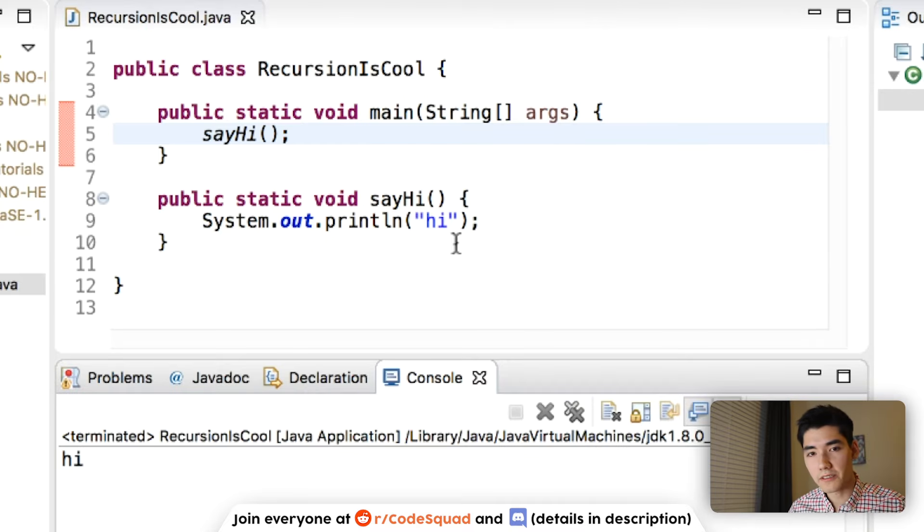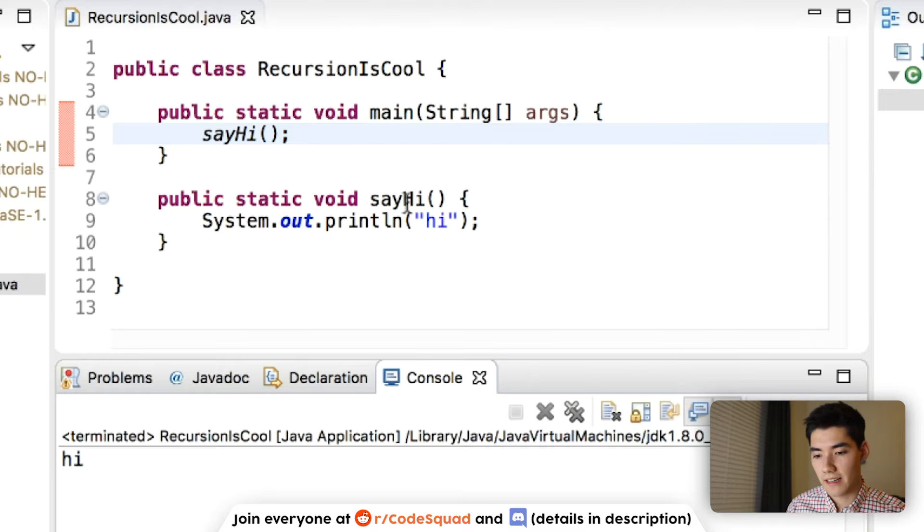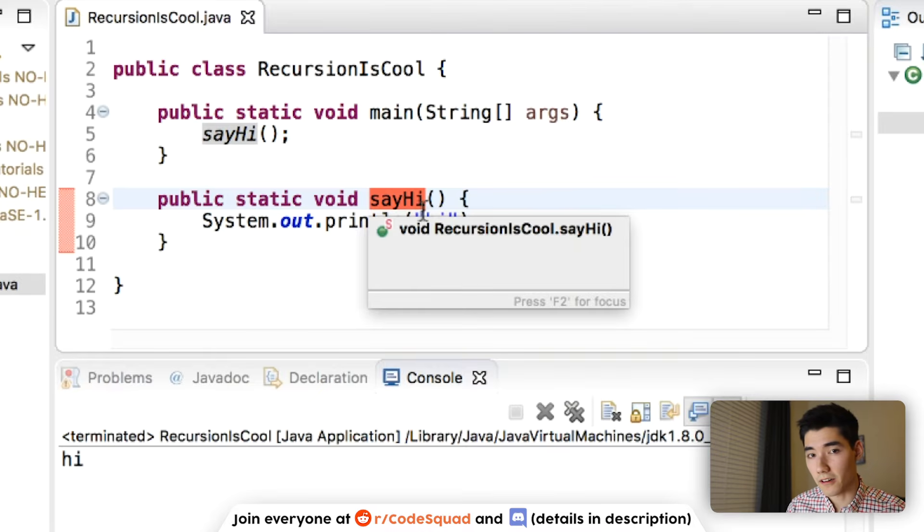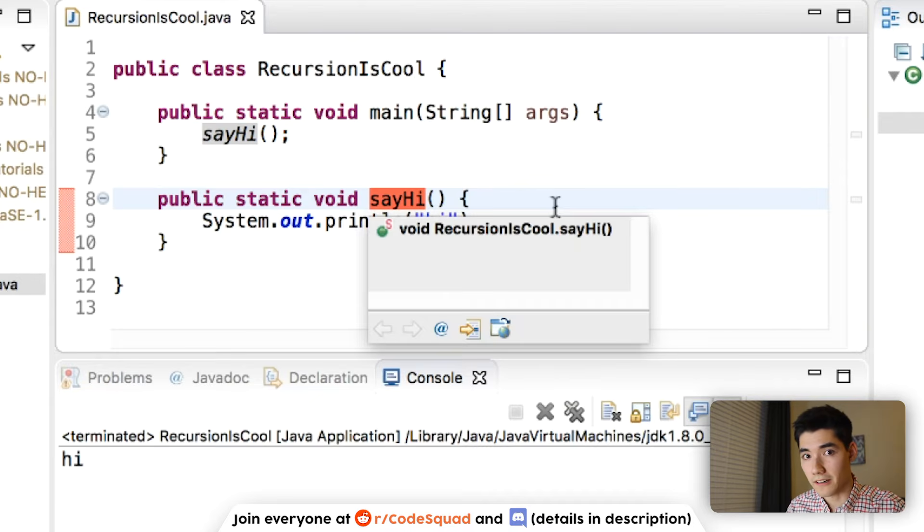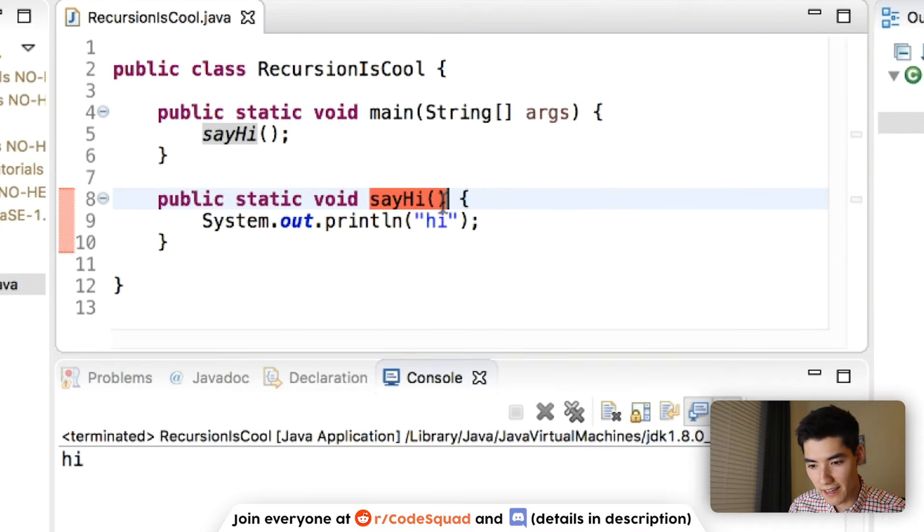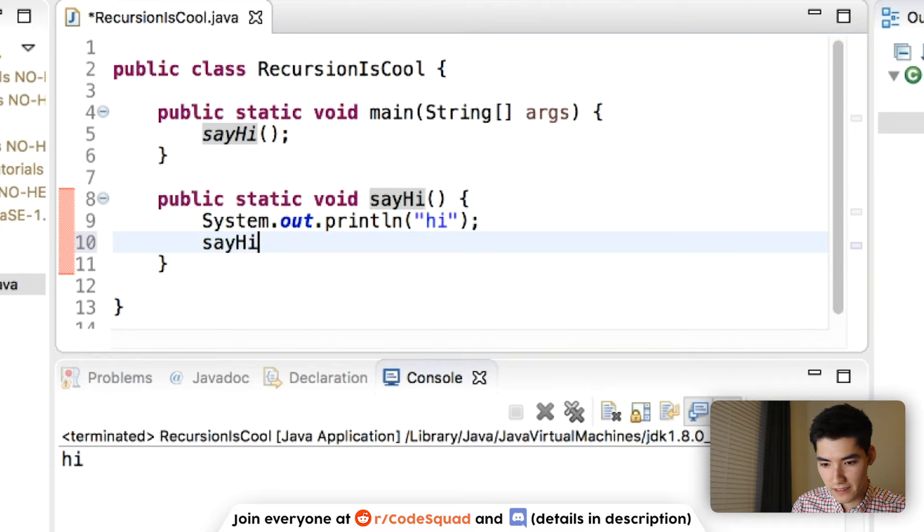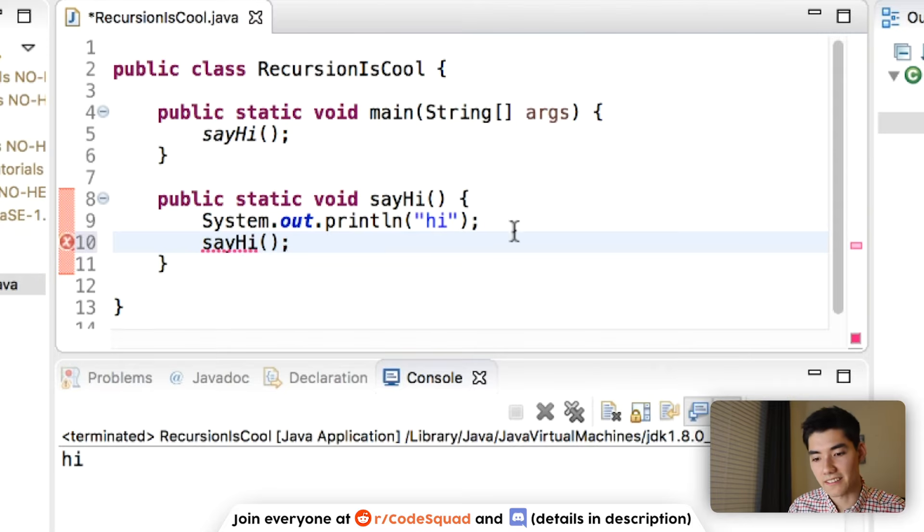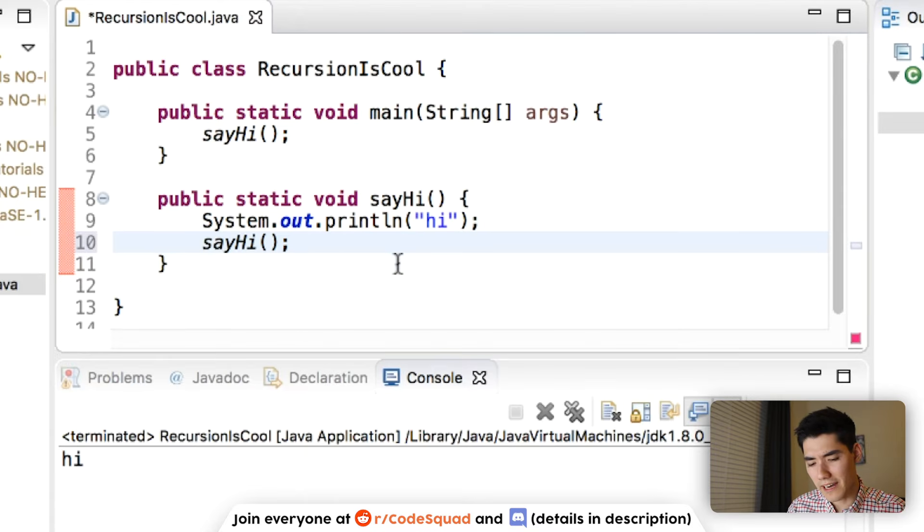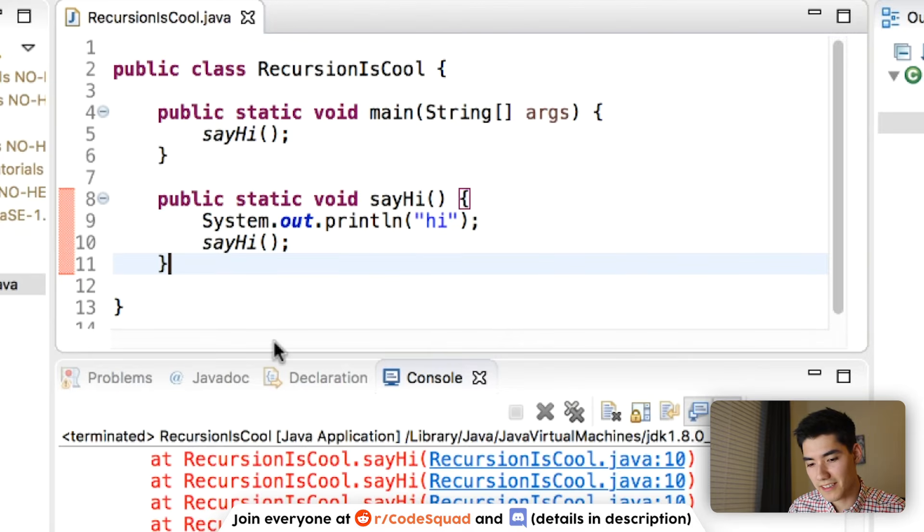But let's use recursion. Well, we know that recursion is just a method called in itself. So let's do that and see what happens. Our method is sayhi. So we'll just call sayhi inside of itself. And let's just see what happens. Let's experiment here, like mad scientists.